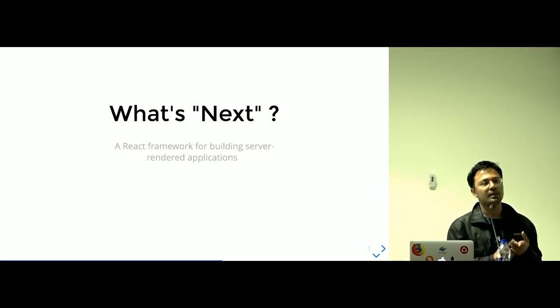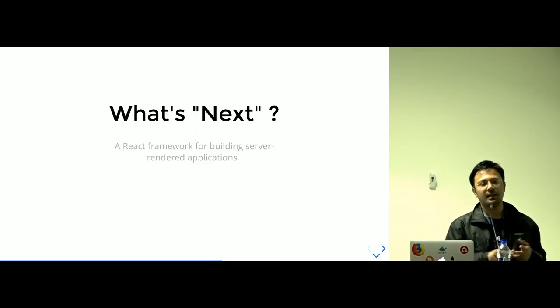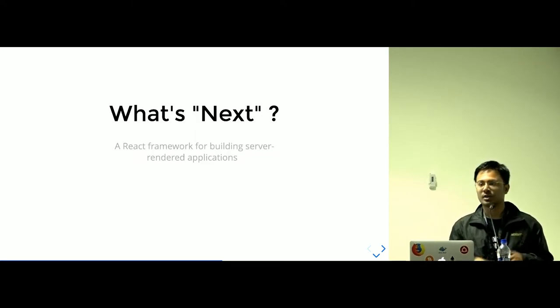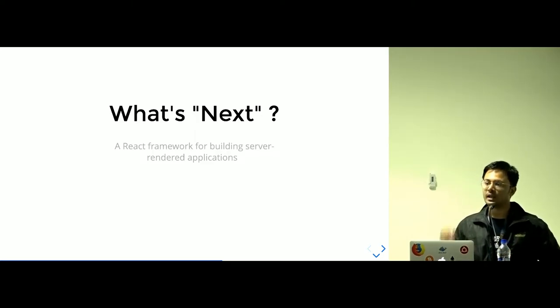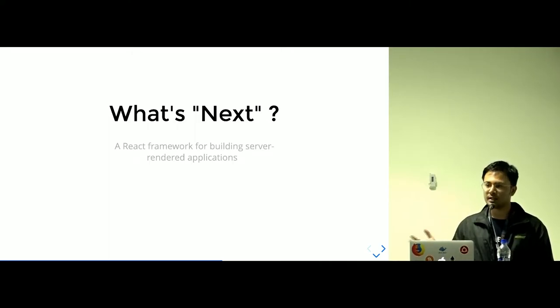You can have HMR, SSR, and all the configurations, automatic code splitting also, without no configuration. You just start the development right away.